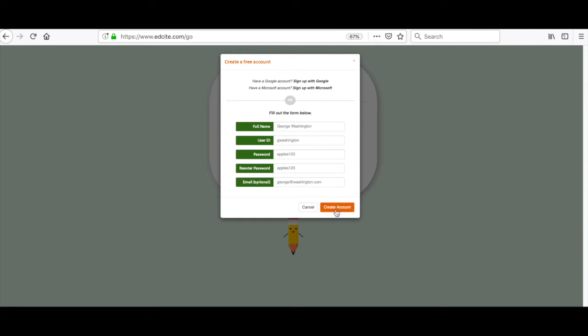Your account will be created and you will be a member of your teacher's class. If you have any questions at all, please feel free to click the help or feedback buttons located at the bottom of your screen.